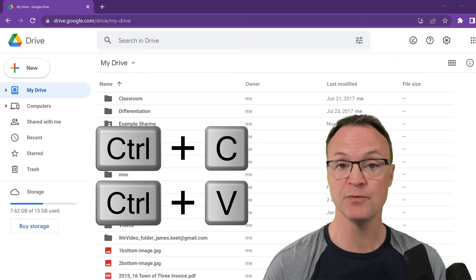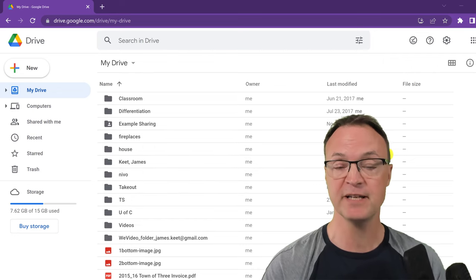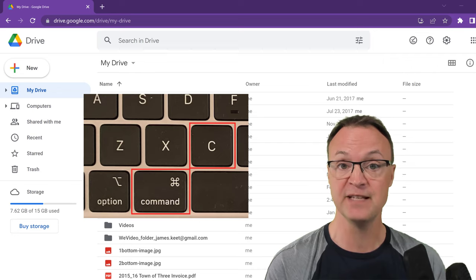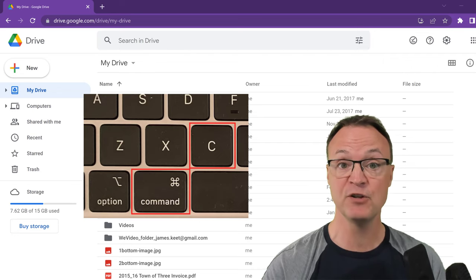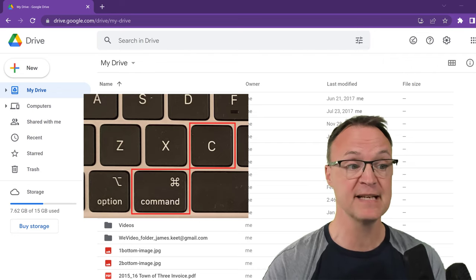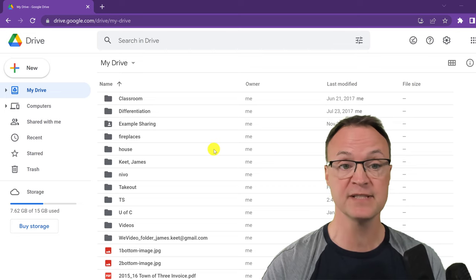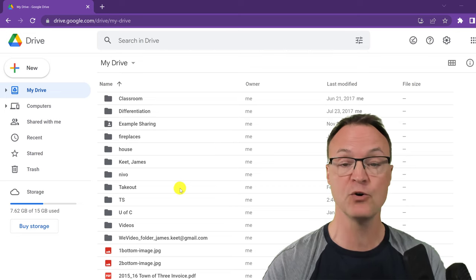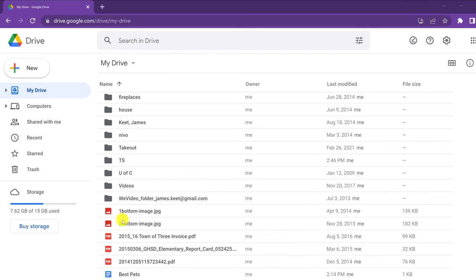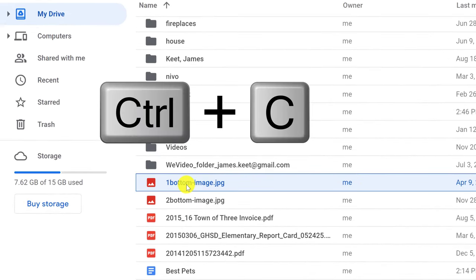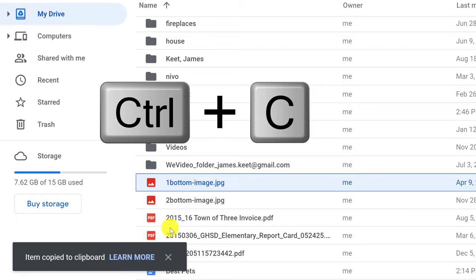One thing I want to point out: you can use this with Mac, but you're going to have to use the Command key instead of Control. So let's start with a few examples. Control-C: if I go to a folder or file, I can now copy it. If I go to a file like this, I can go Control-C and you can see 'item copied.'